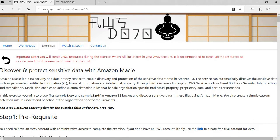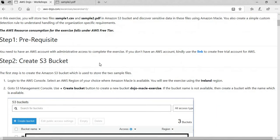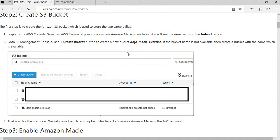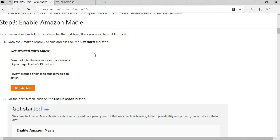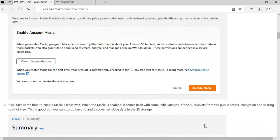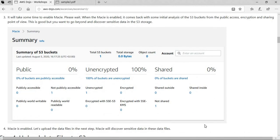Here is the exercise on aws-dojo.com. The first step is to have an AWS account — if you don't have one, you can use the provided link to create a free trial account. Then we create one S3 bucket to store the two files that Macie is going to scan for sensitive data discovery. We create a bucket called dojo-macie-exercise. Once that is done, you go and enable Macie, since Macie is disabled by default. Once enabled, it will look into your buckets and do an initial level of analysis.